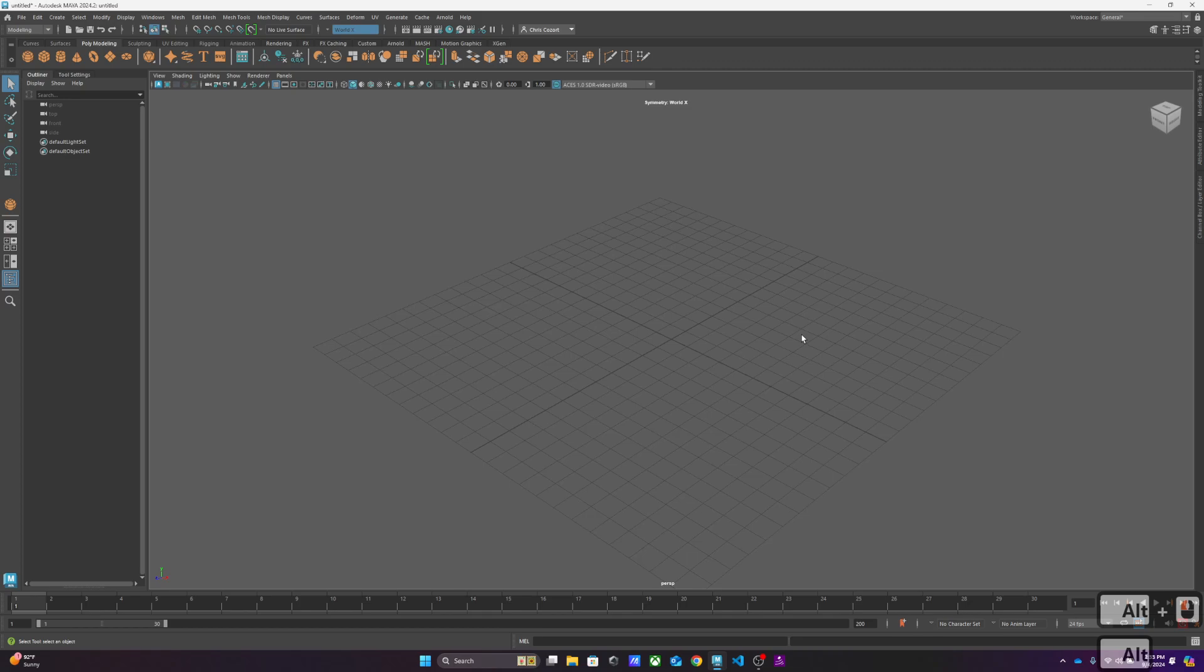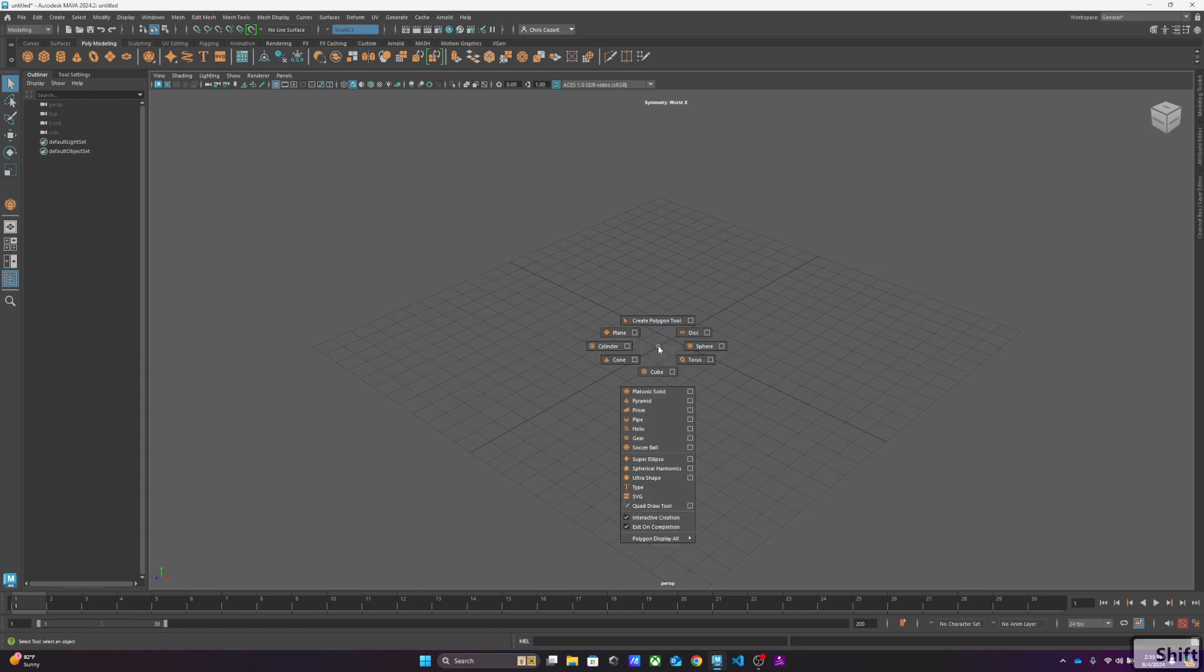One of those is the polygon mesh modeling process, which uses polygons in three-dimensional space to allow you to create shapes. Last video we talked about shift right-click with nothing selected gives you the option to create things really quickly. We're just going to go ahead and create a cube.